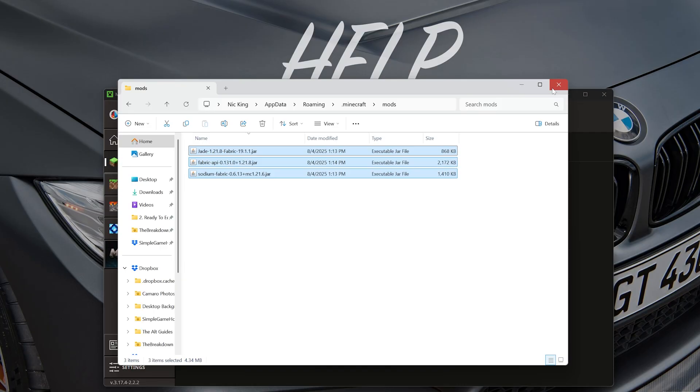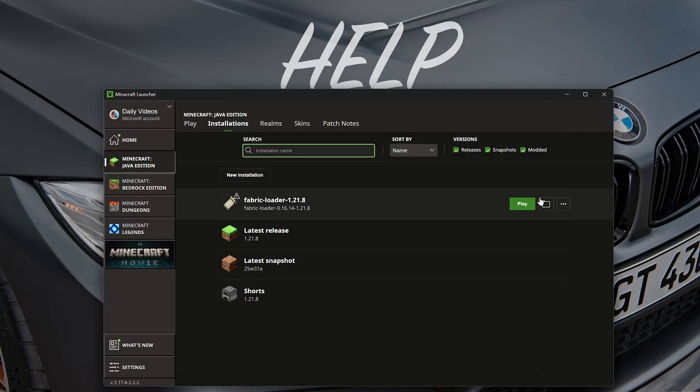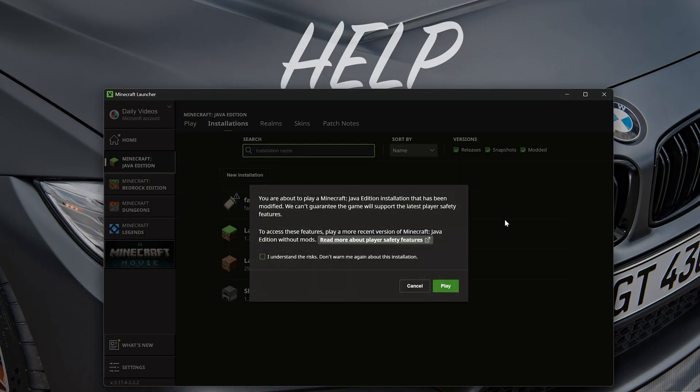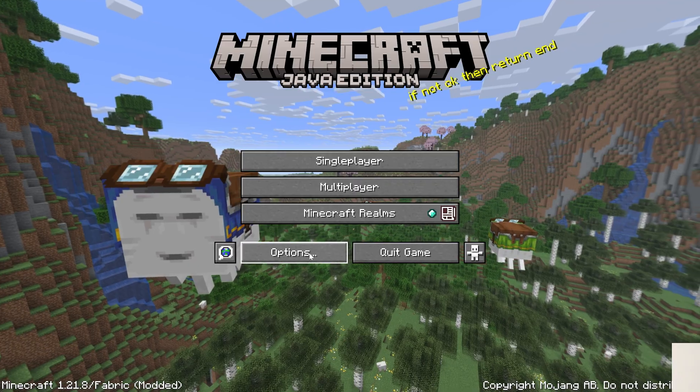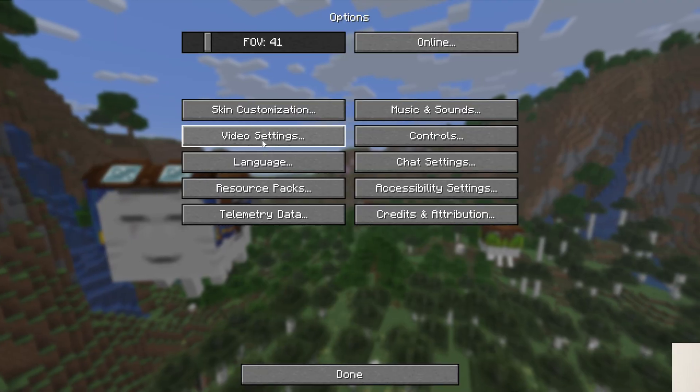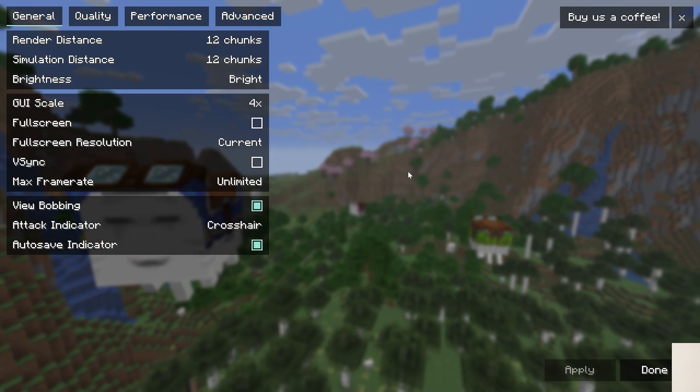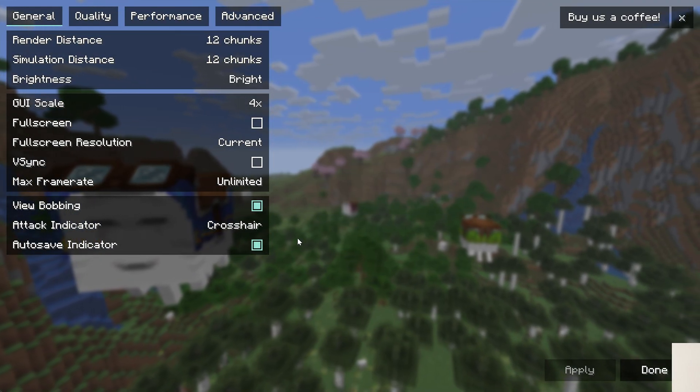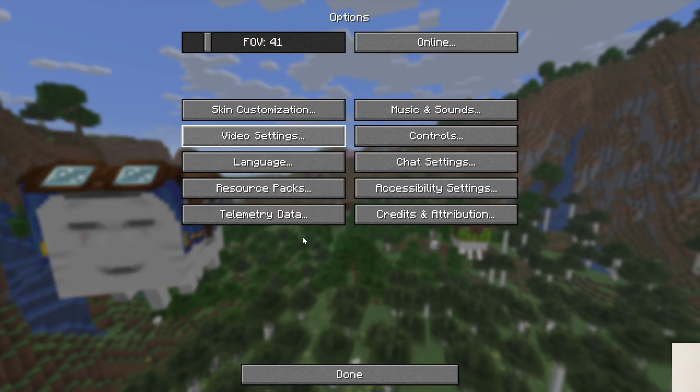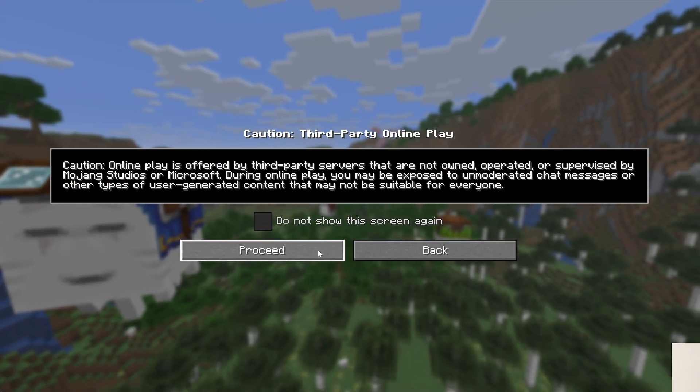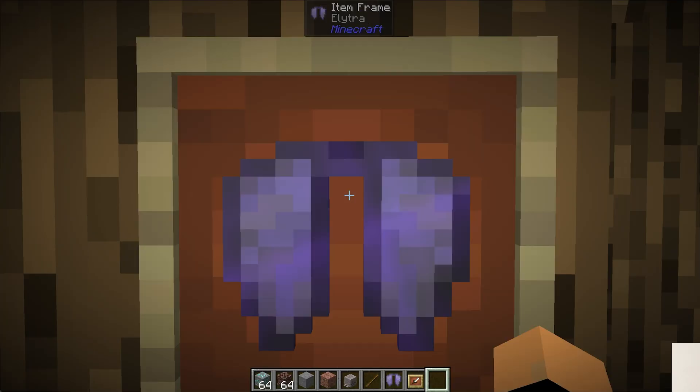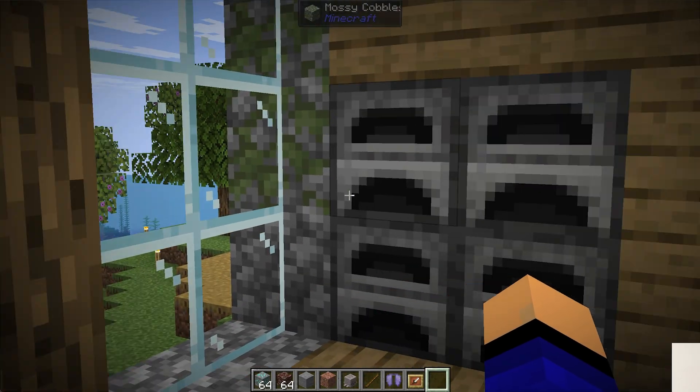are now installed. In game, we can play Minecraft using Fabric, and once we are in game, the mods will be active. We can check if Sodium is active by going to 'Options' and 'Video Settings'—those are completely different, showing that's active. And we'll jump onto a Simple Game Hosting server to see that the Jade mod is active.